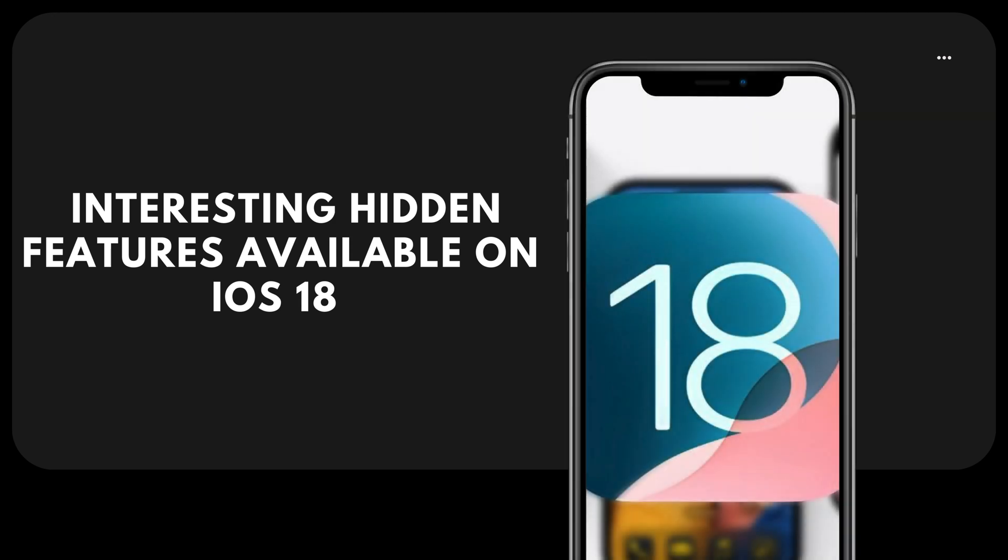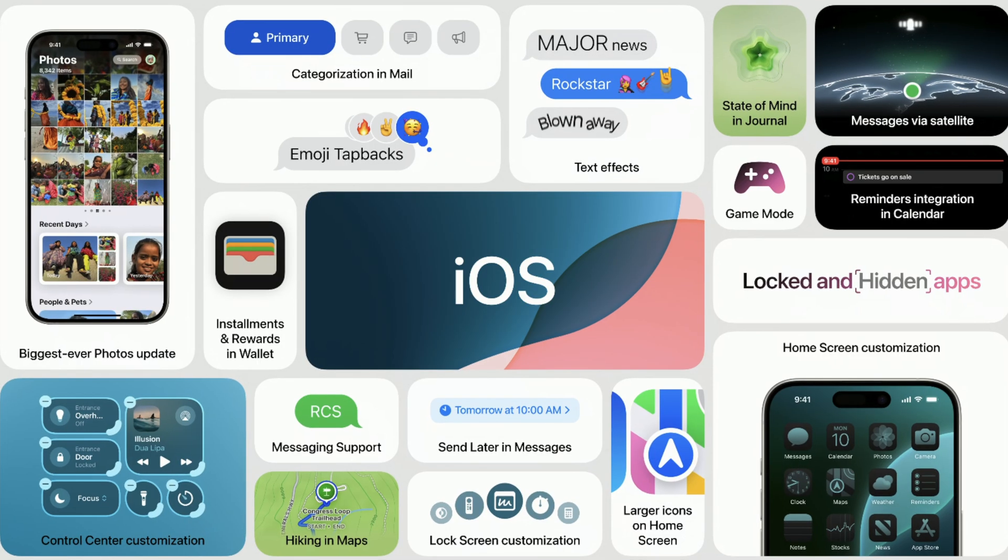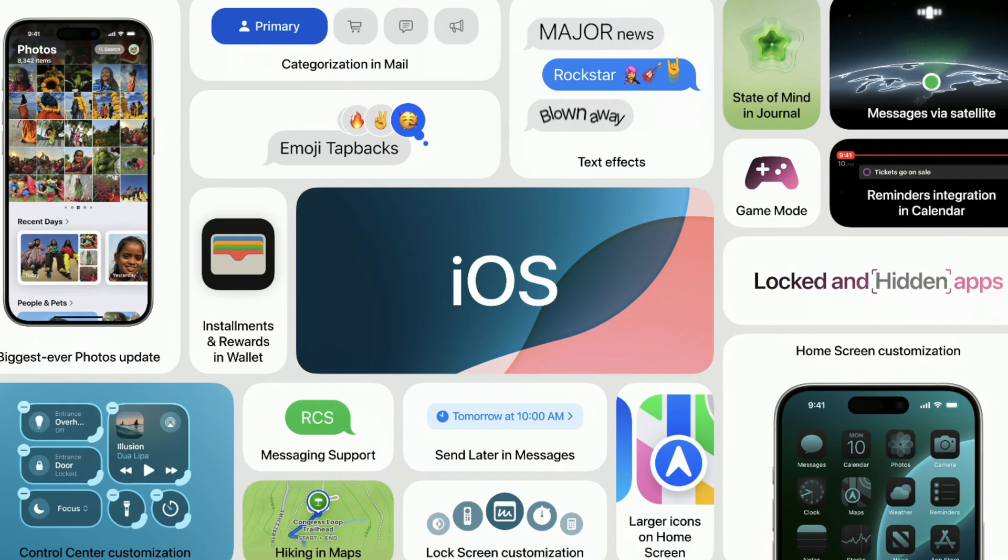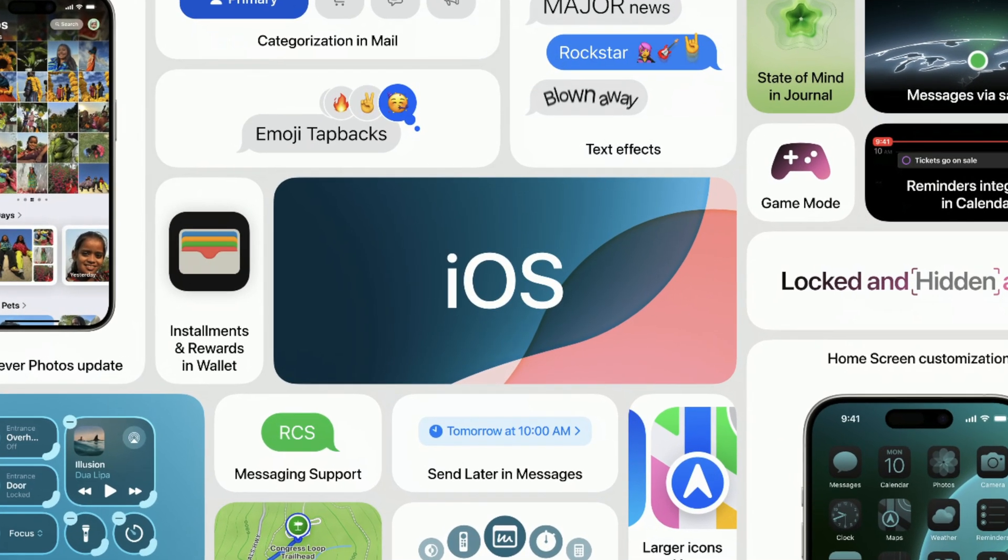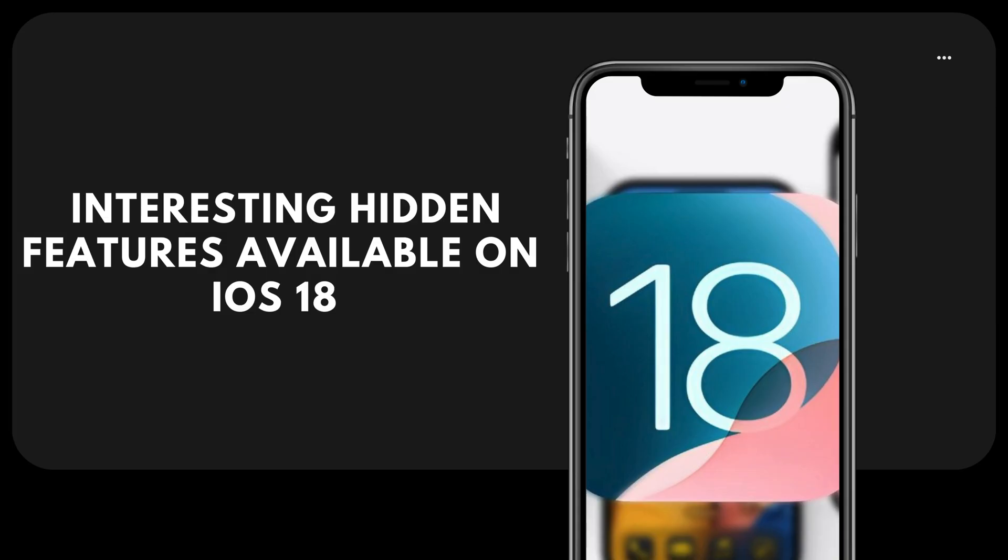Apple has recently unveiled iOS 18, the largest operating system update to date. This update introduces significant changes as well as a range of fascinating hidden features. In this video, we discuss some of these hidden features.